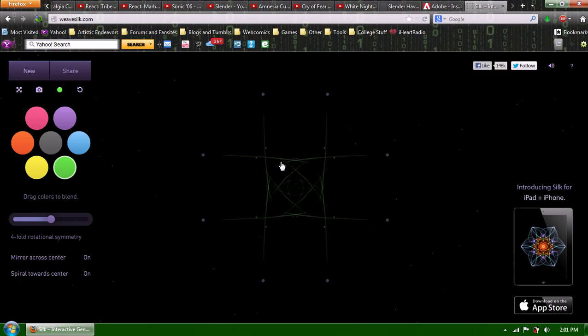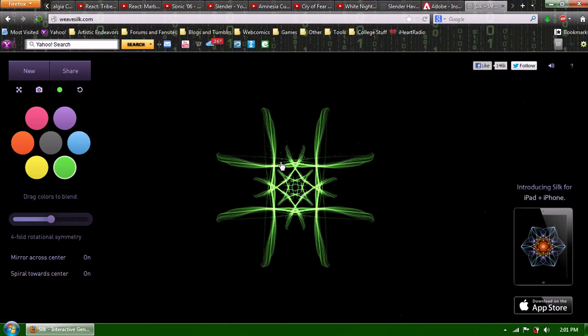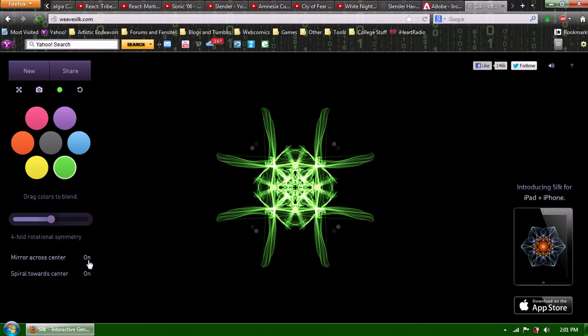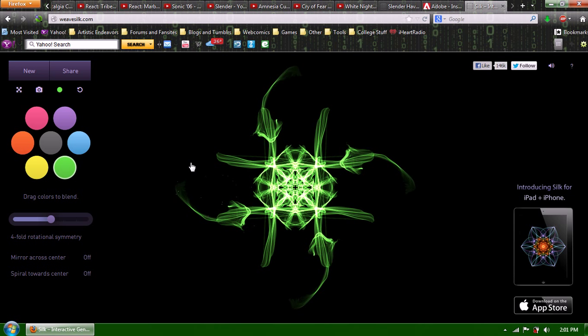And again, this is called Weave, even though the website is Weave Silk. Weave Silk is the title of the website. I'm going to do... What happens if I don't mirror it? Ooh, okay.